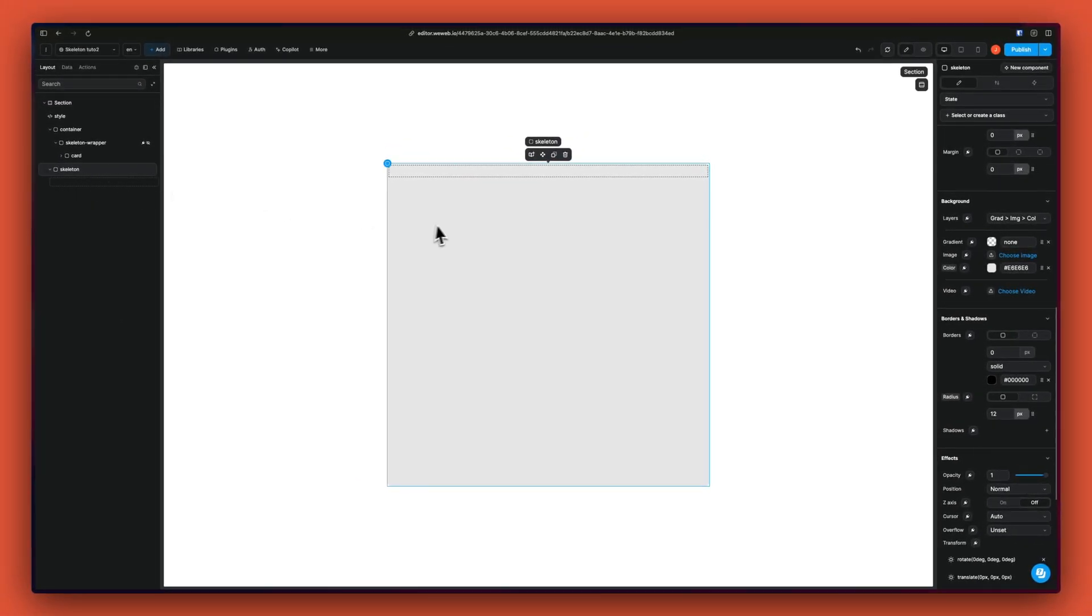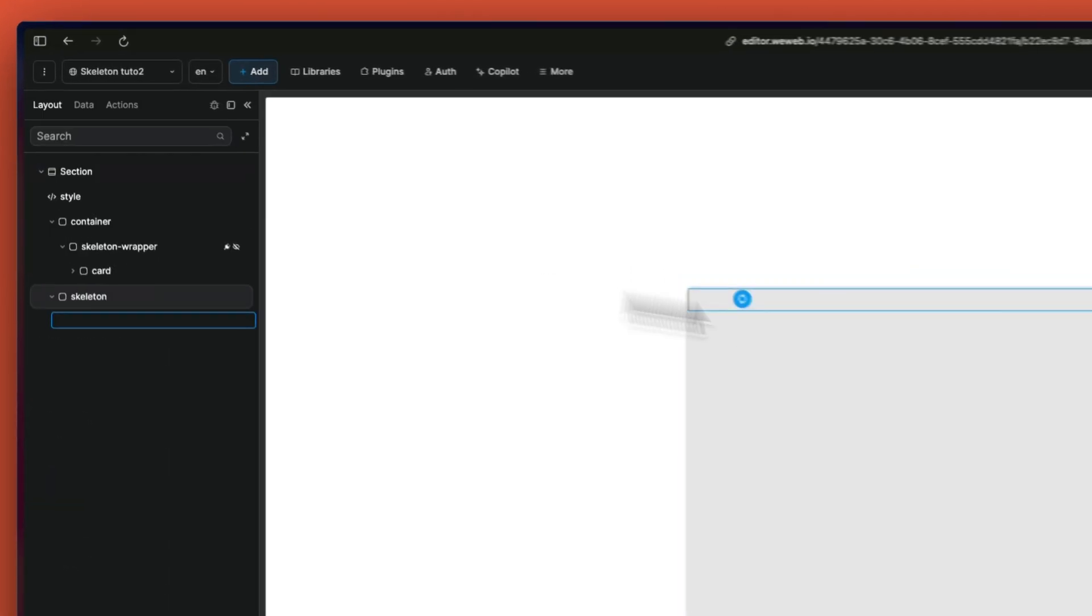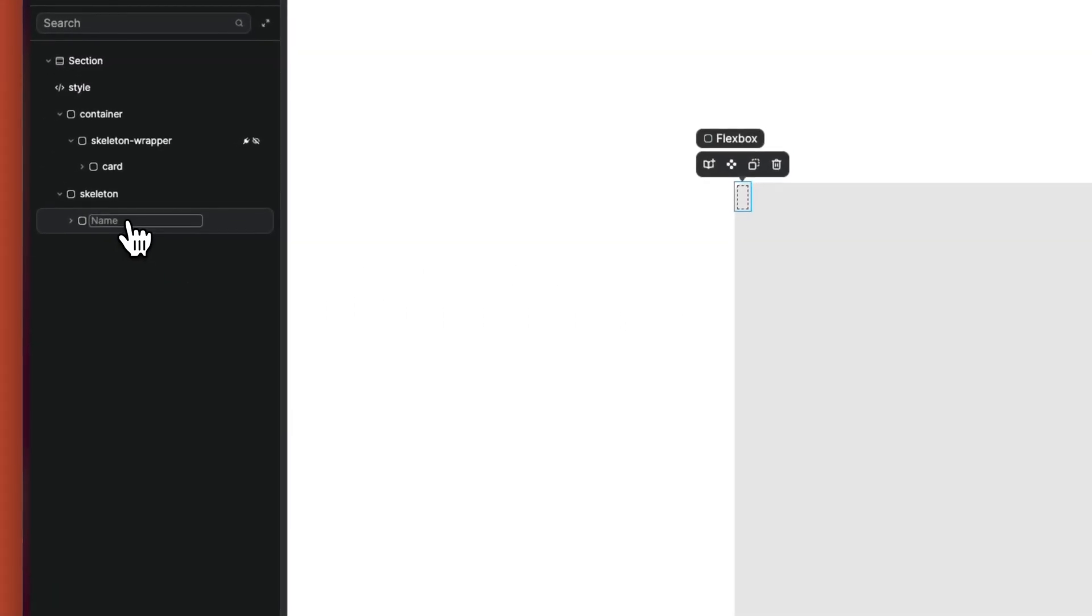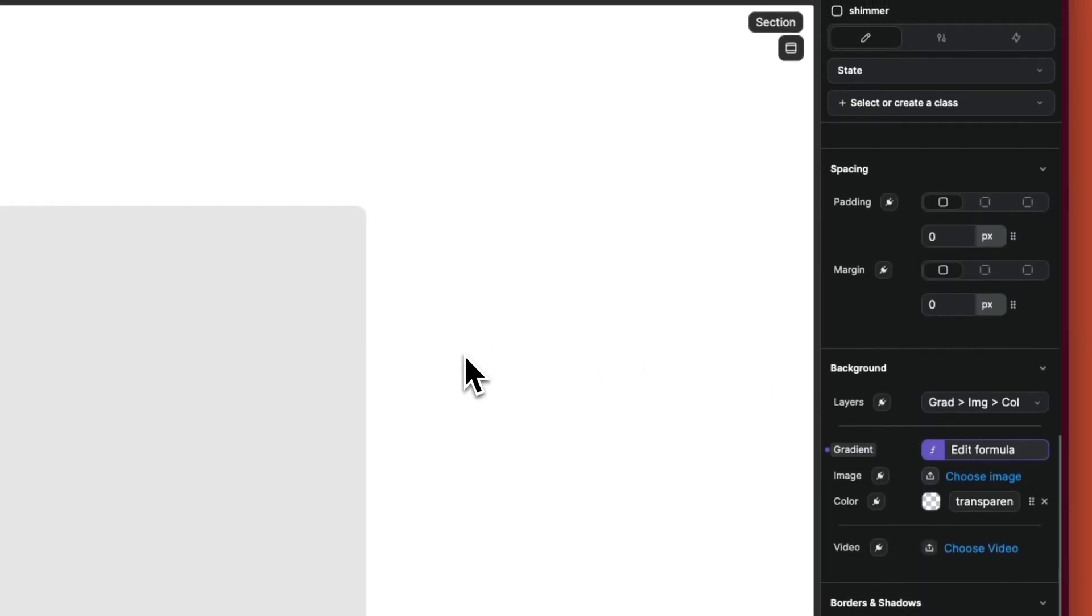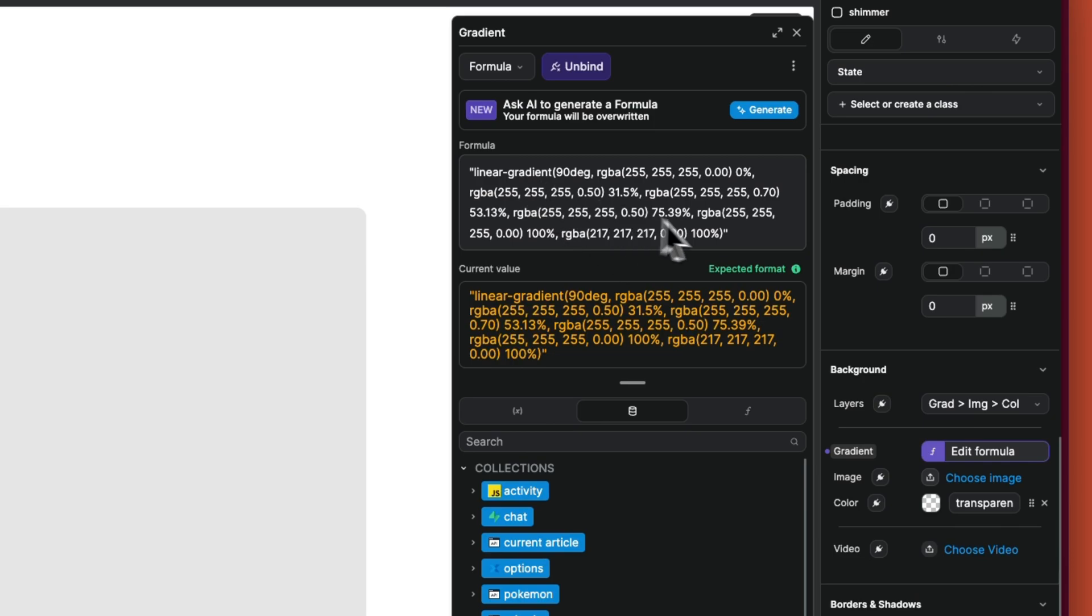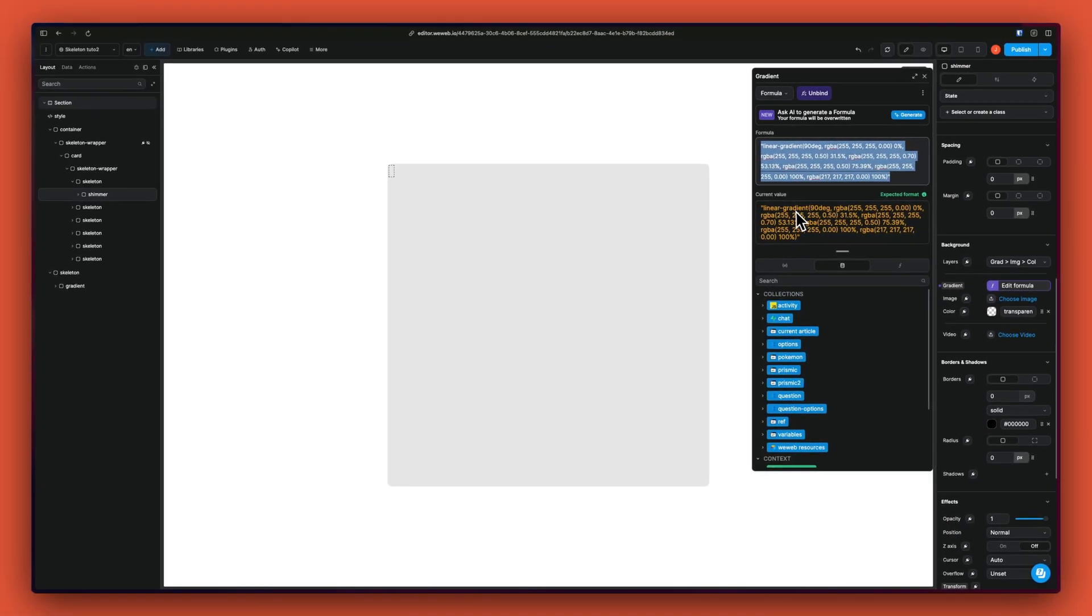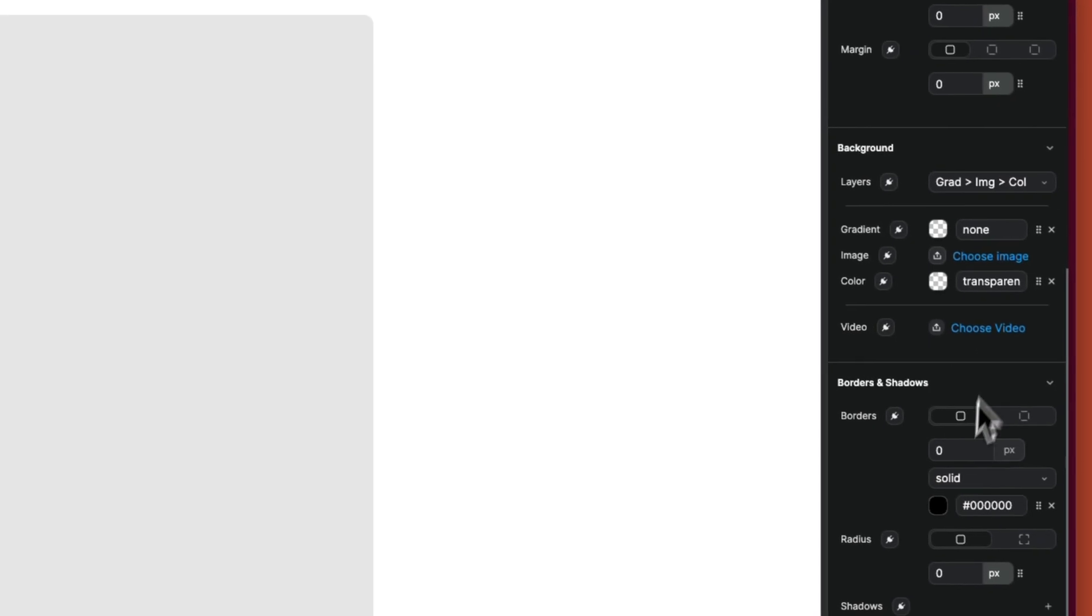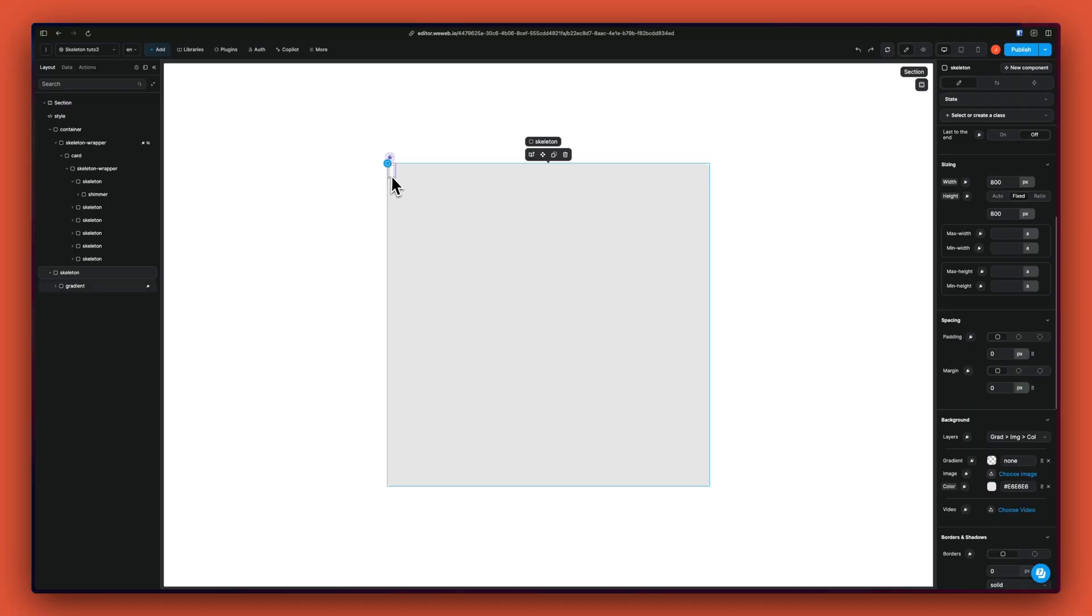Inside of our div, we want our gradient. So we are going to add a div. Let's call that gradient. And for the gradient value, we are going to add this value here, which is basically a linear gradient definition. And let's set that here on our new gradient.